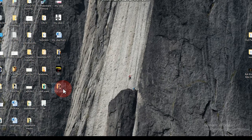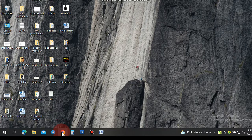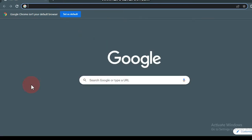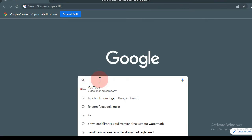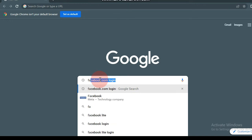Please click on the link in the description below. The internet browser is available in Google Chrome. If you click on Facebook, you can click on Facebook. This is the link to the Facebook page.